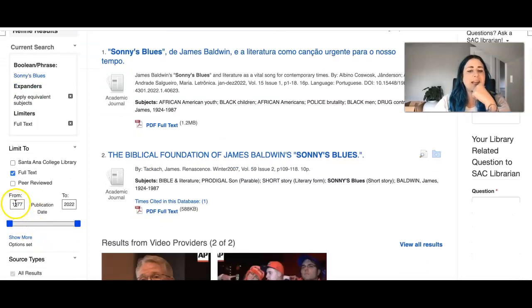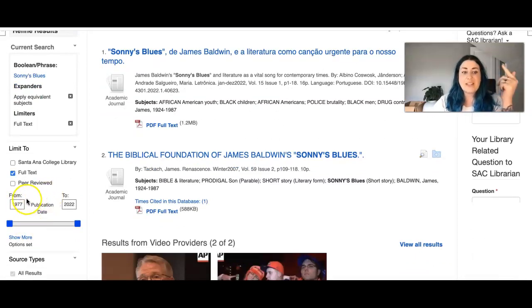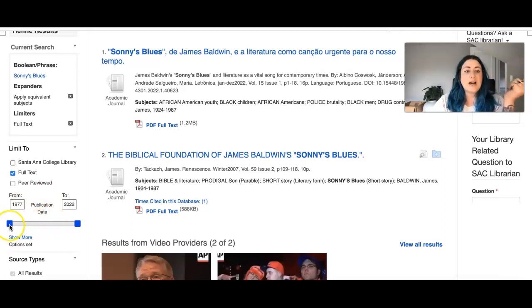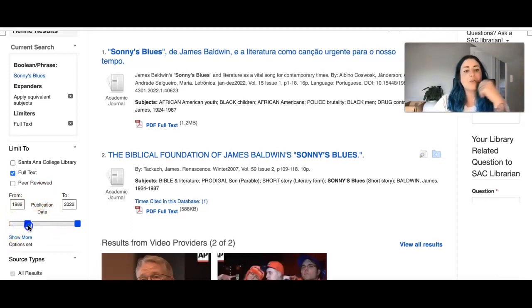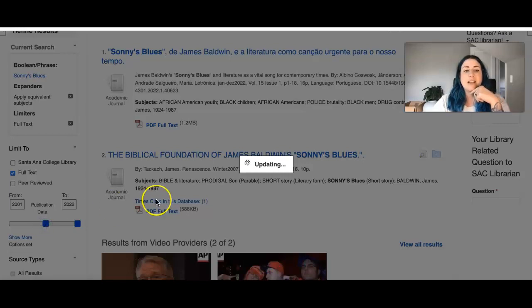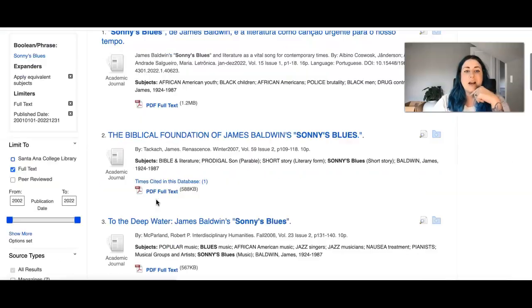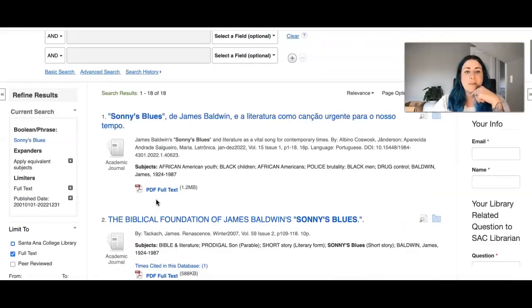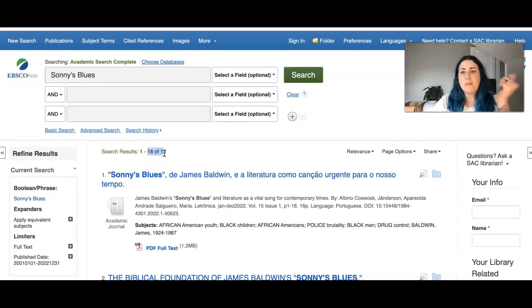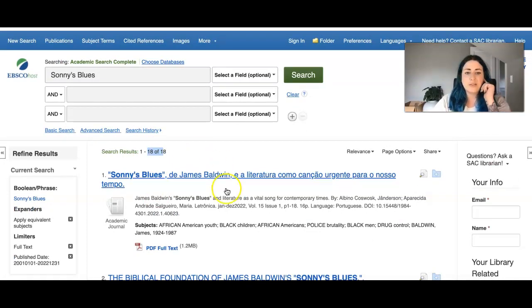Another thing you might consider doing is looking at the year of publication. We're in 2023, you know, the 20s in general, you want to make sure that you're kind of moving this up. Maybe we move it up to 2000 to kind of lessen how many results pop up. And you'll notice still many are within the 2000s.